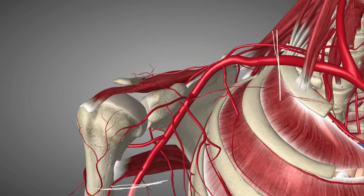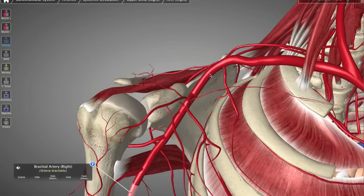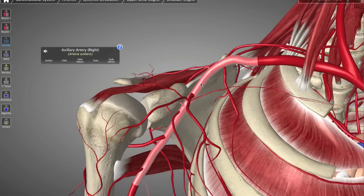I've drawn some lines here to show you where the axillary artery begins — it starts right after the first rib — and where it ends, right after teres major muscle, which is right there. That's teres major muscle. That's the axillary artery; let's select it.